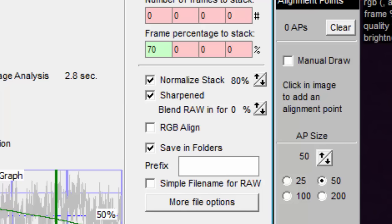Autostackert gives us some control over the output file names. The stacked files are saved in the same folder as the movie files, or if you check save in folders, then new folders are created in the same folder as the movie files.